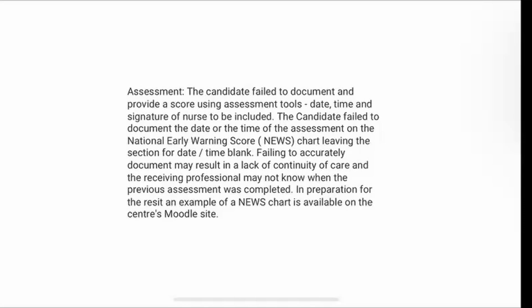This feedback is from the Assessment Station, and what it demonstrates is how accurate you need to be with your documentation. In this instance, the station has been a fail and will be a reset because some very simple date, time and signature elements were missing from the documentation. It's incredibly important that your documentation is full and completed every single time. If you don't complete the documentation, it doesn't matter how accurate the vital signs were, how comprehensive your holistic assessment was, or that you've done everything within your time — it will still be a reset. Please do pay attention to your documentation.